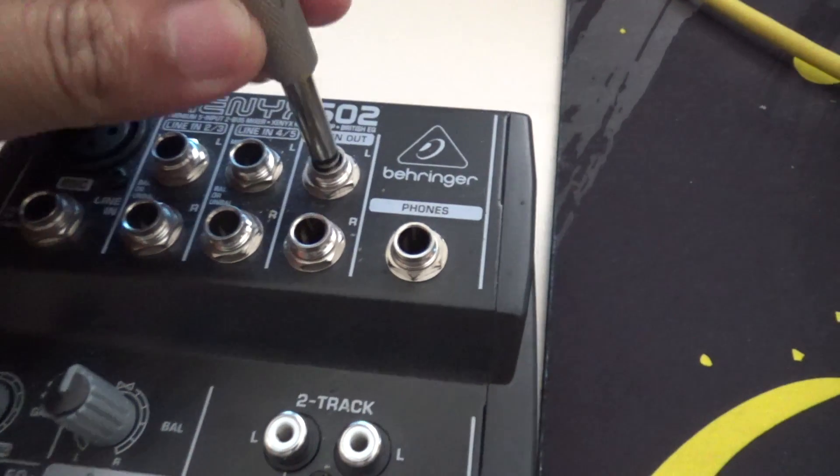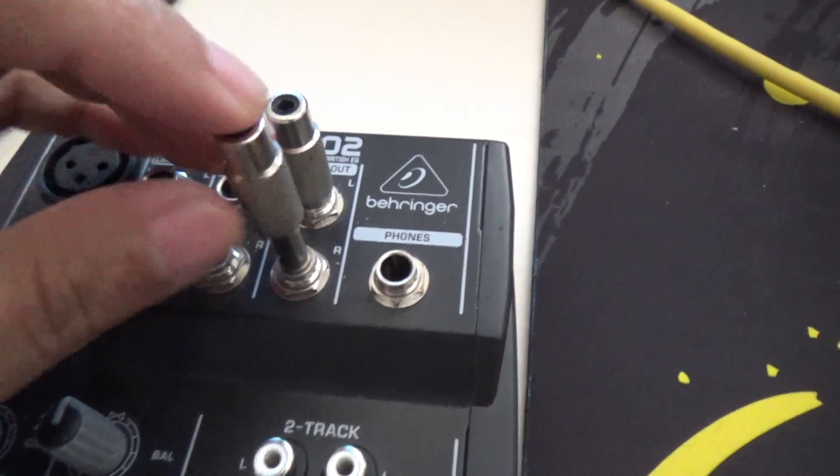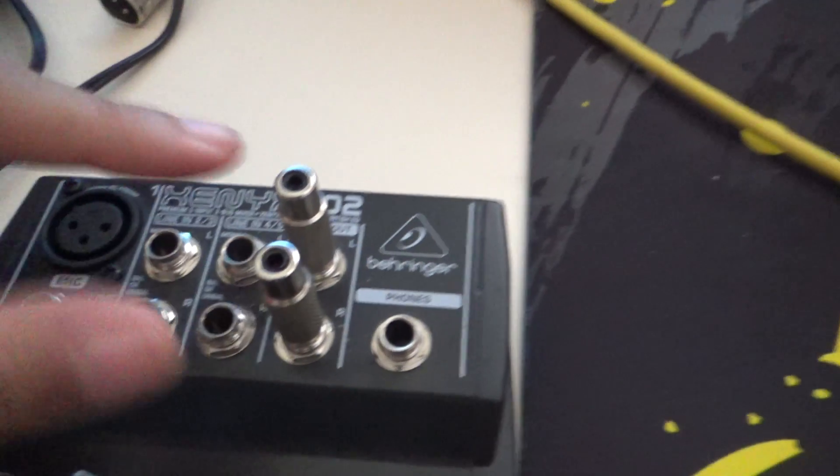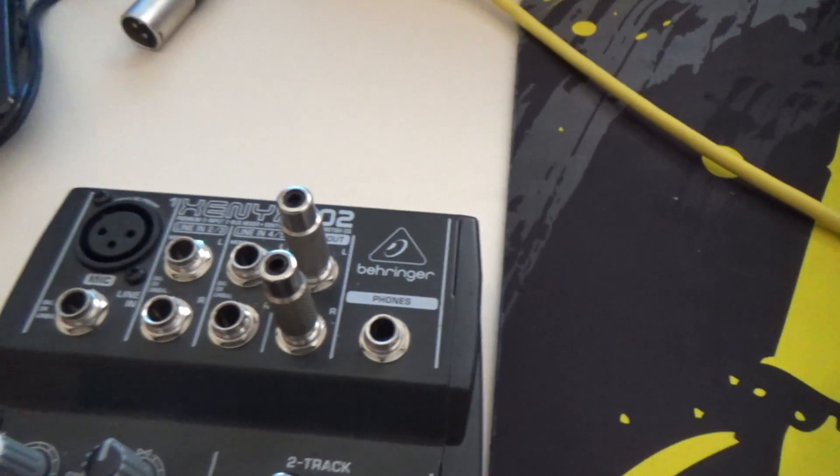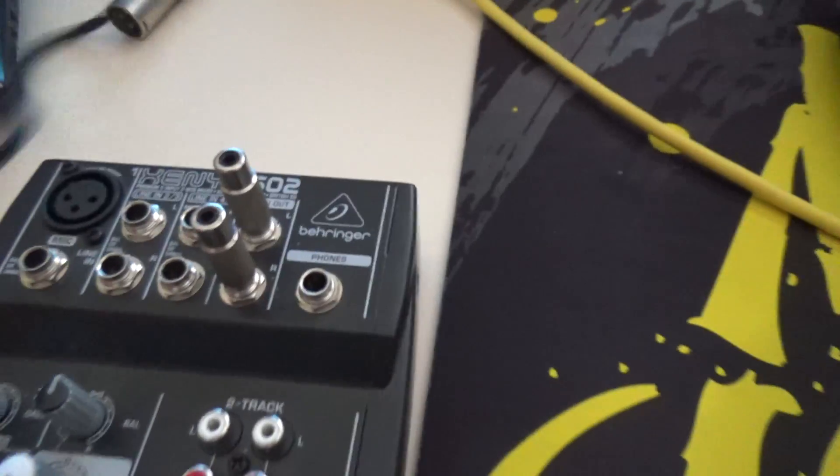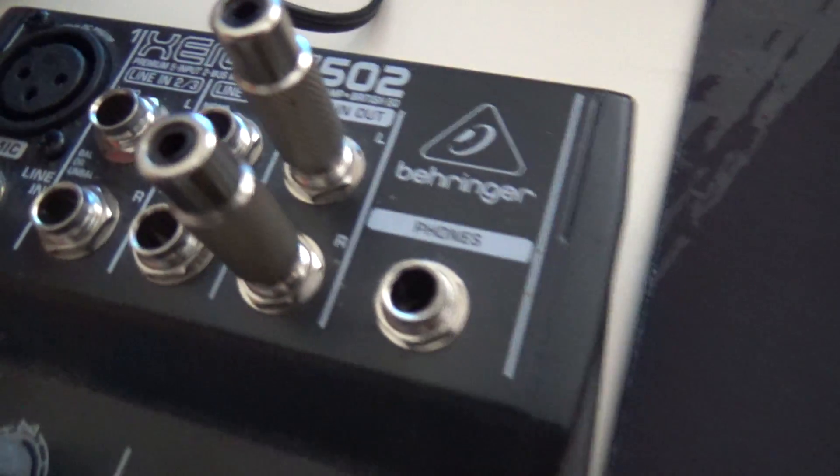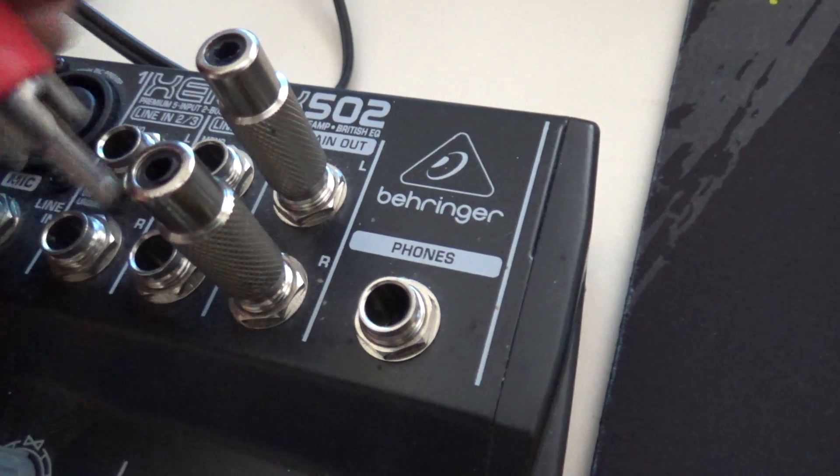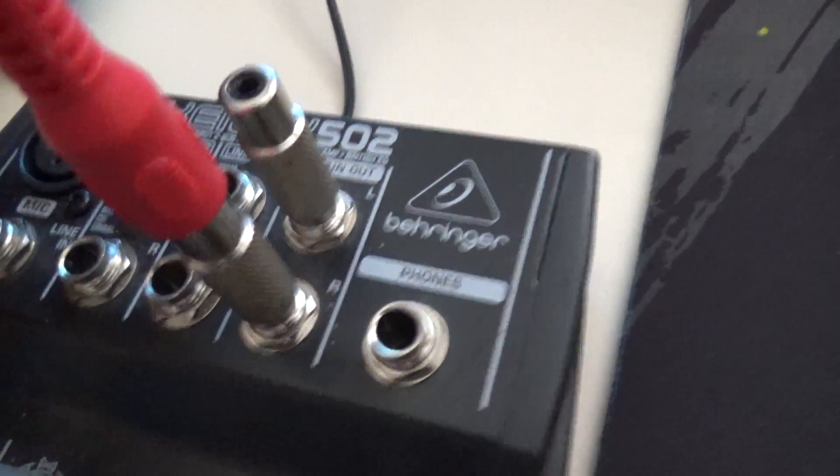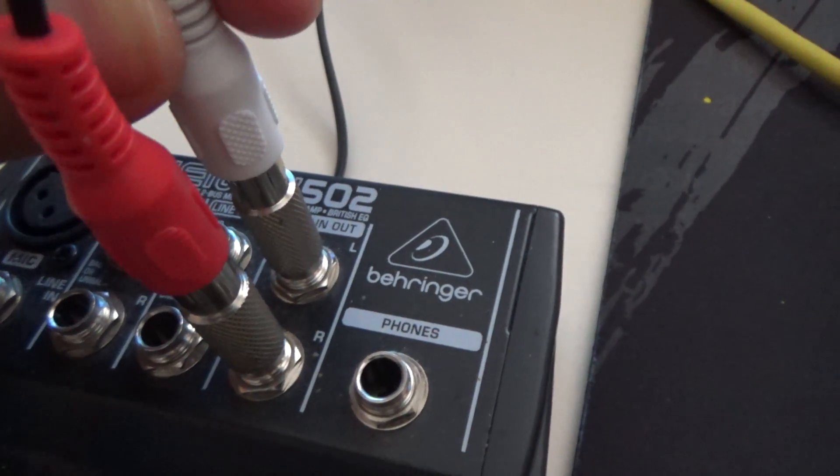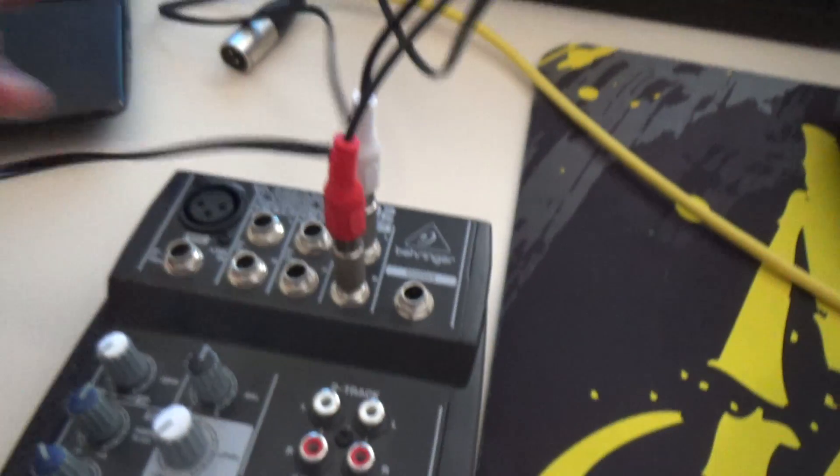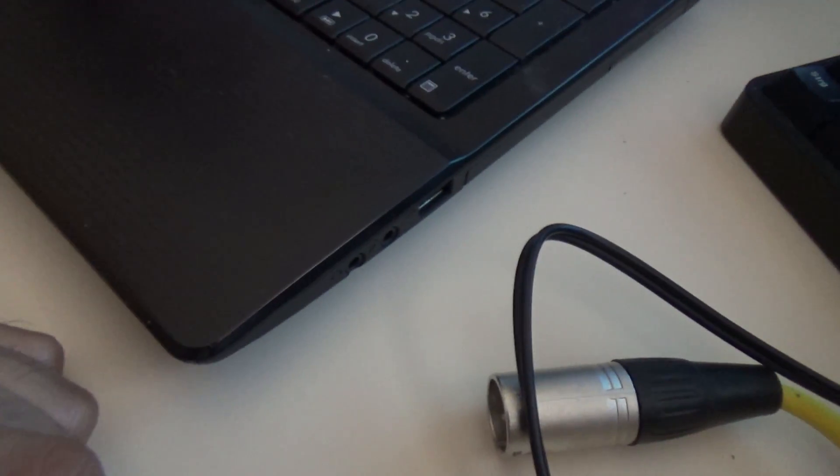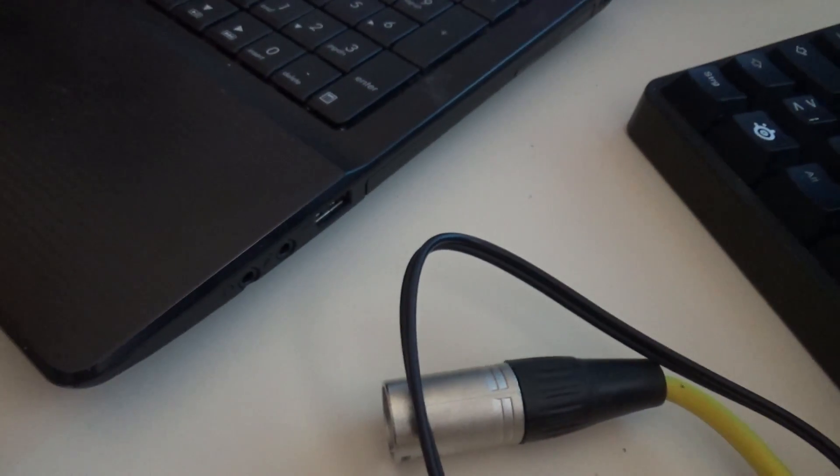Number two, find your main outs. For me, these are these two sockets here. We plug in the quarter-inch jack adapters so we have RCA. Next, get the cable and plug it to the corresponding colors: R for red and L for white.